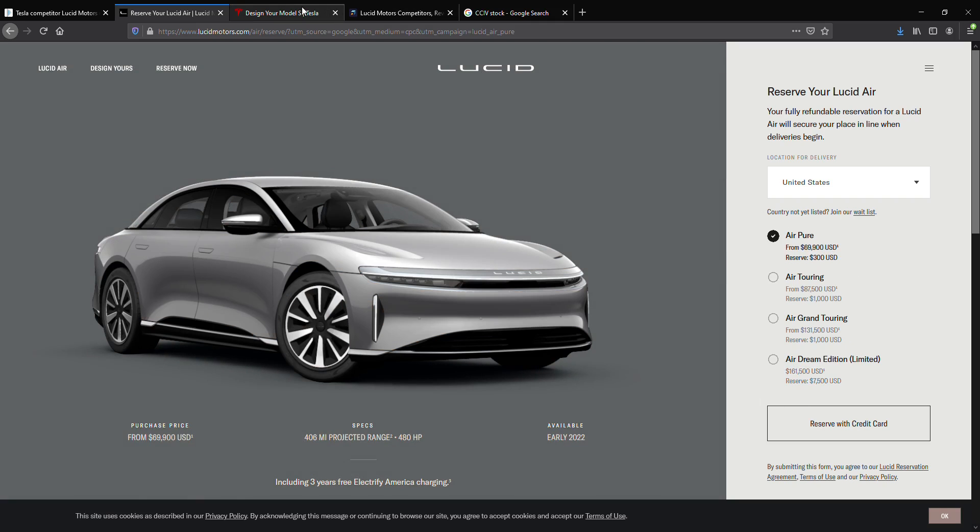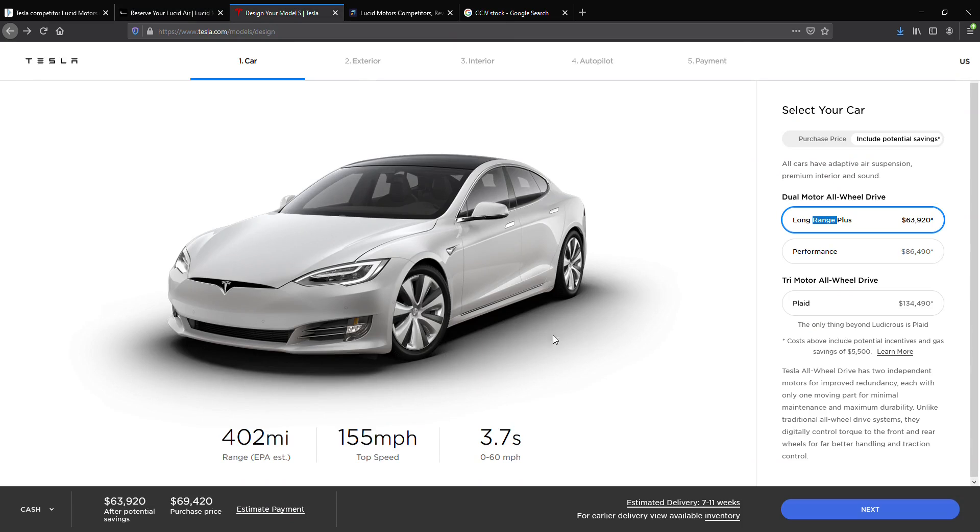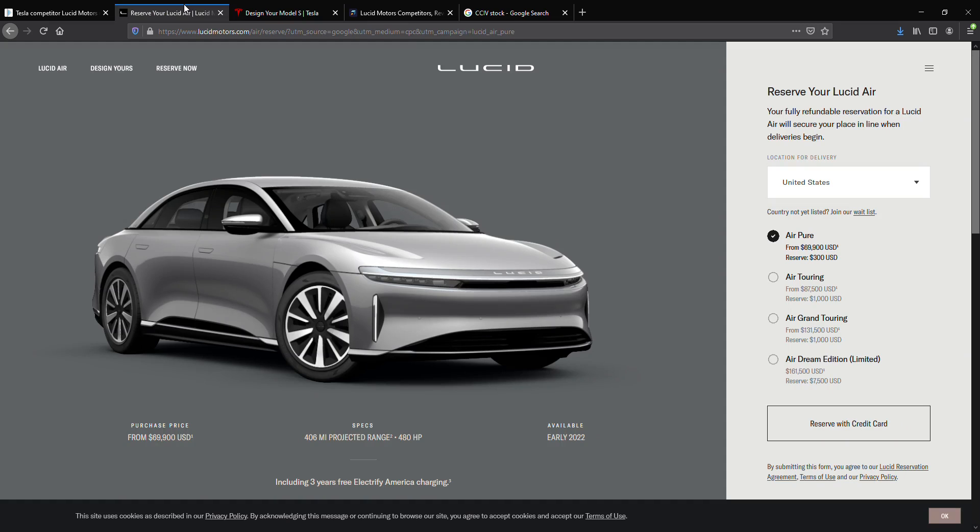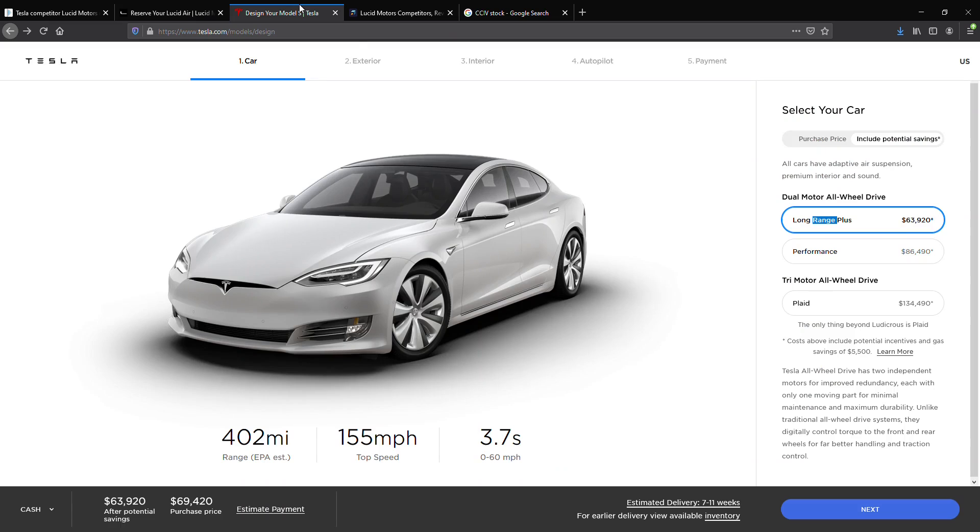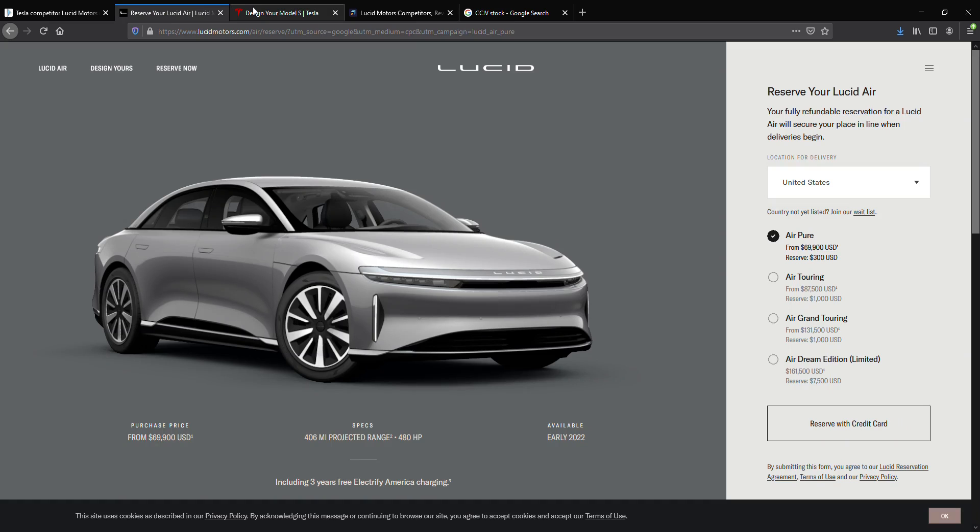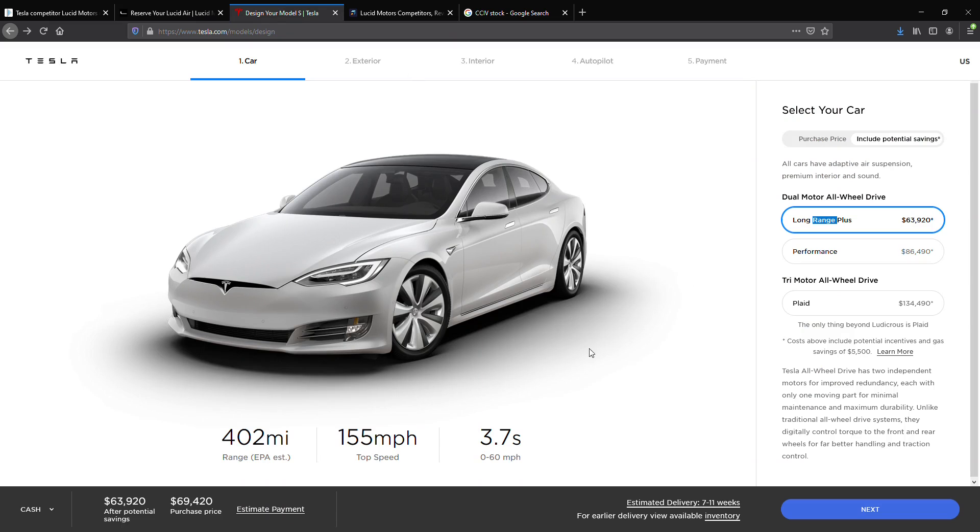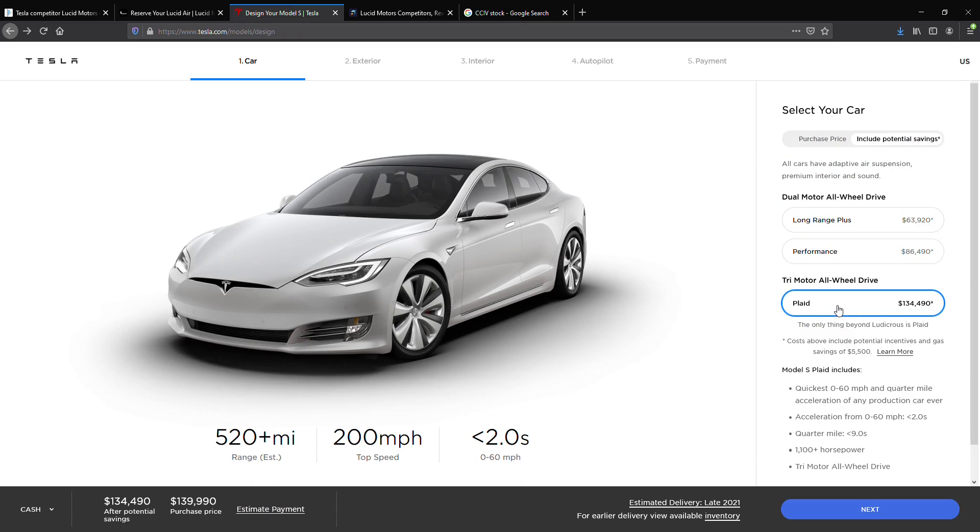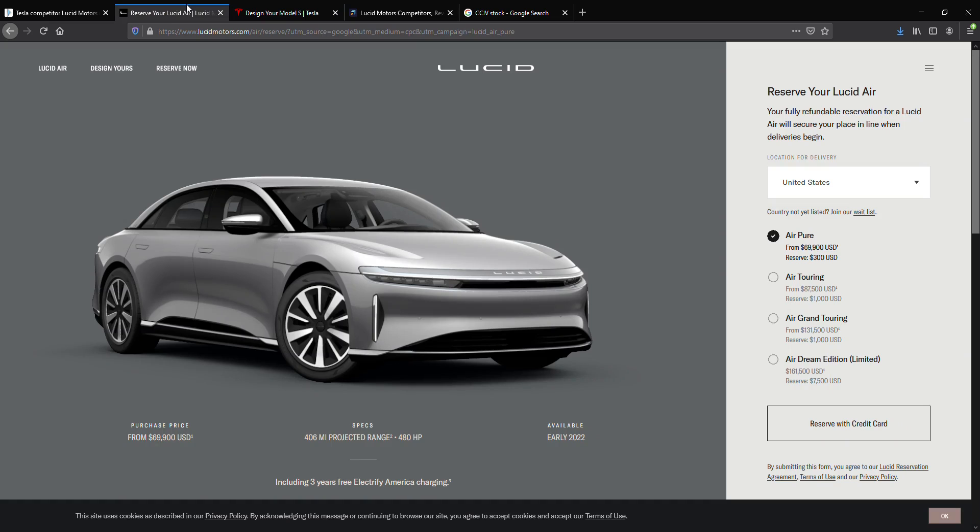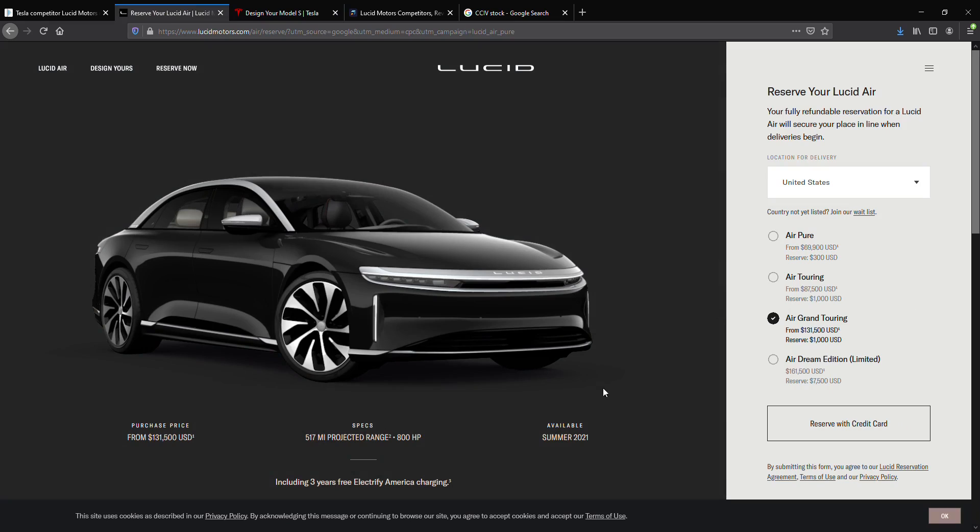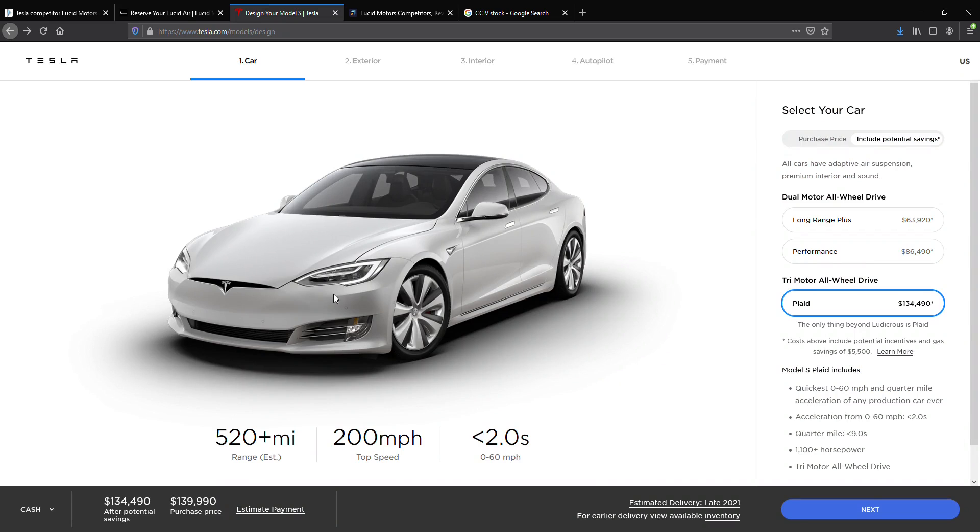Now, we can do a quick comparison between the Model S and the Air Pure. We're looking at their cheapest models. The Model S Long Range Plus is cheaper by around $5,000. And they both have similar range. Just something to keep in mind. And then if we look at the Tri-Motor All-Wheel Drive Plaid for $135,490, which has 520 miles plus range estimate, and we compare it to the Air Grand Touring, which has 517 miles projected, we can see that Tesla has a slight advantage in terms of miles.